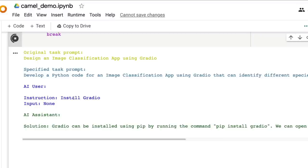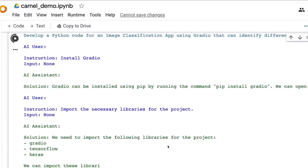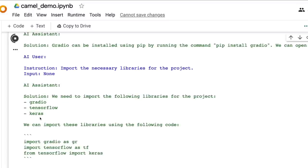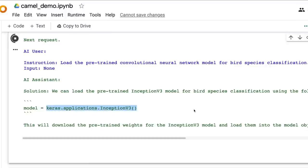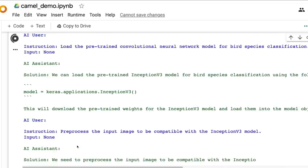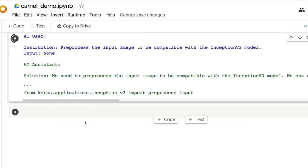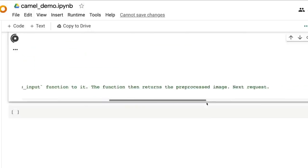The first instruction from the AI user is to install Gradio, and the AI assistant responds with the pip install command and code. Then the next instruction says we need three libraries: Gradio, TensorFlow, and Keras. After importing the libraries, the next solution is to create the model using InceptionV3 and download the pre-trained weights, with full code provided. This goes on until the final task of developing a Gradio image classification app is done.